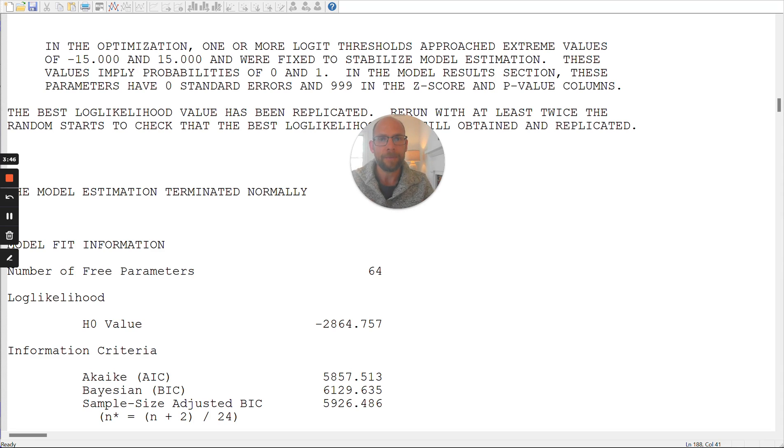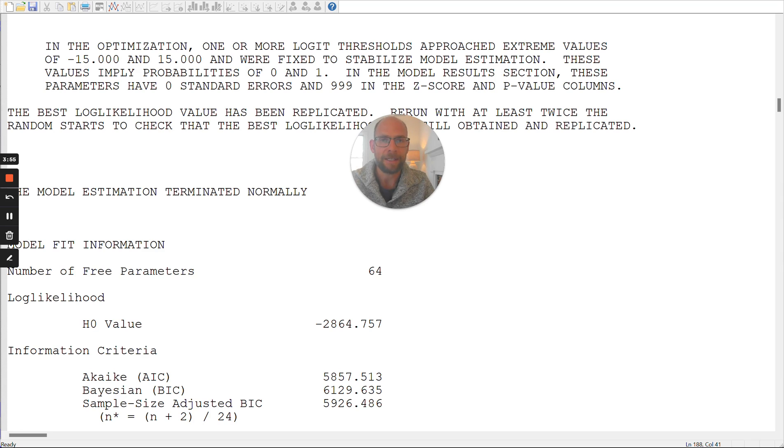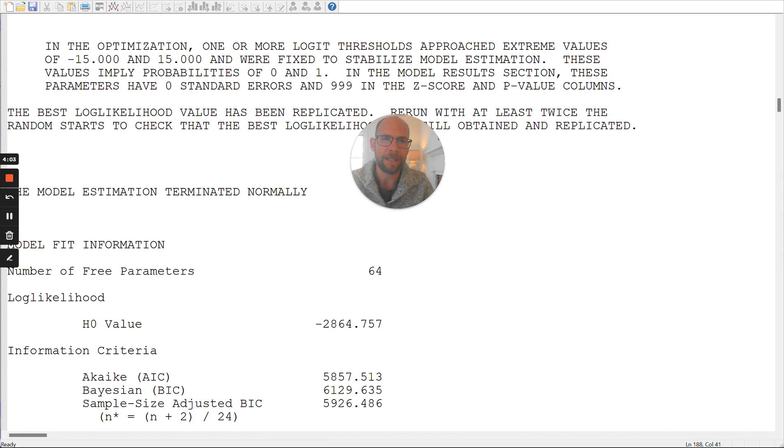And so these boundary values are a little bit tricky in latent class analysis, because when a boundary value is estimated, then this parameter cannot get a standard error. And some people say it's maybe a sign of a borderline improper solution.